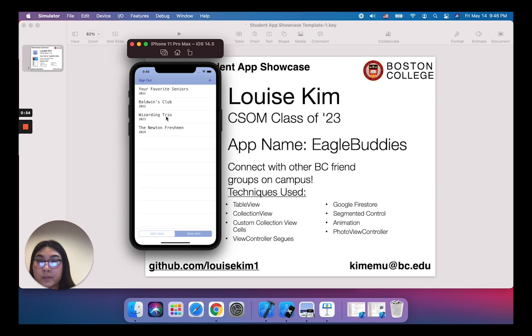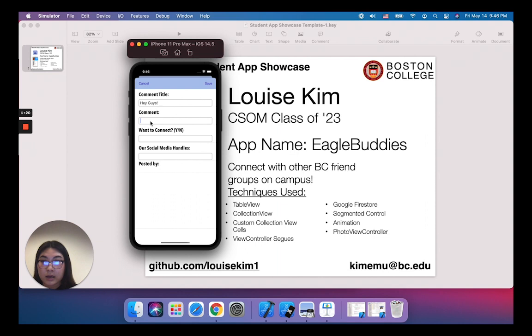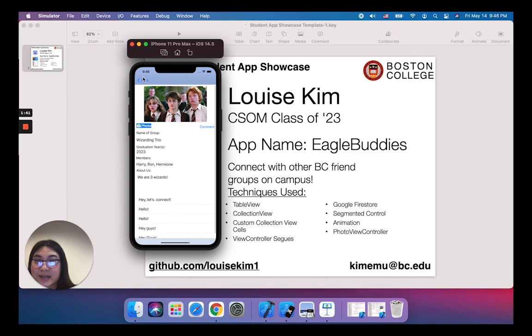I'll click on one to give you an example — the one called the Wizarding Trio. You can see Harry, Ron, and Hermione. You can upload a photo from the photo library, and you can also share your name, graduation year, members, and a little description about yourself. You can also comment. I'll add one now — 'Hey guys, let's grab lunch, you seem cool.' And you can say, 'Yes, I want to connect,' and then share your social media to maybe follow each other on Instagram or add each other on Snapchat, which I thought would be cool. And then you can see my comment down here. That's my app.